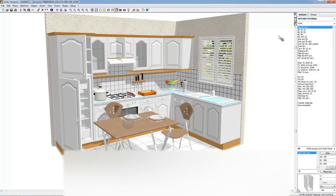That concludes part three of this three-part series on the basics of Kitchen Draw. Thank you very much for watching.